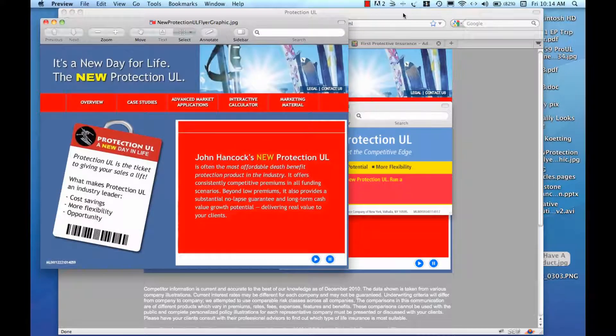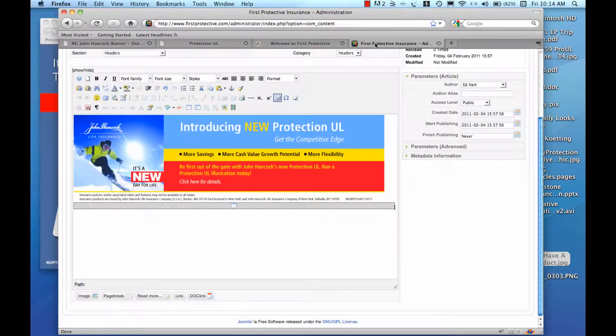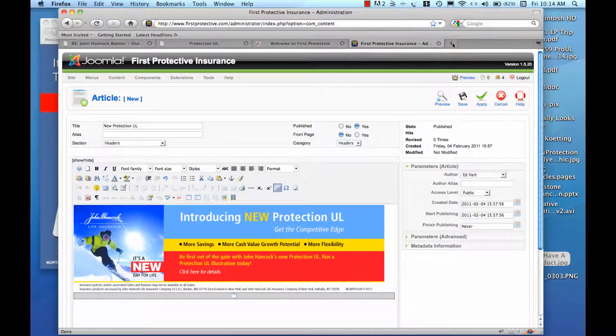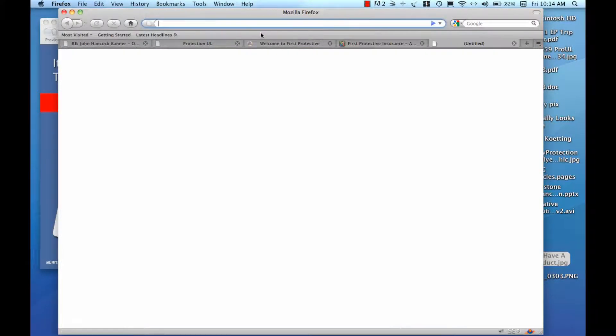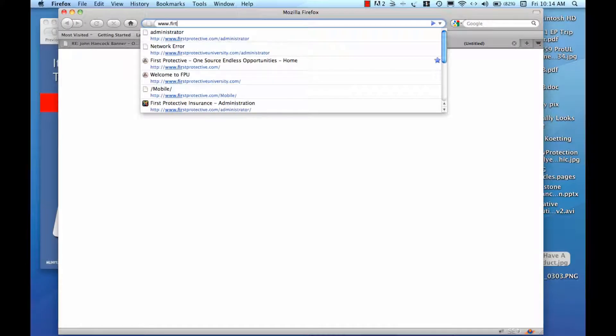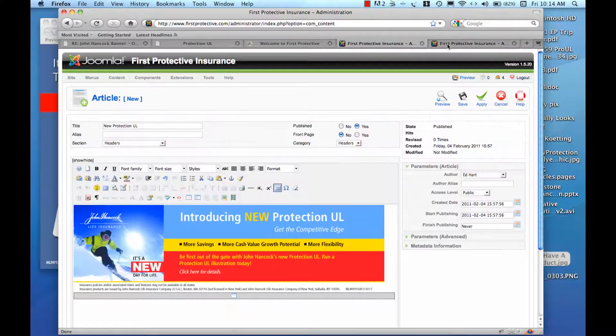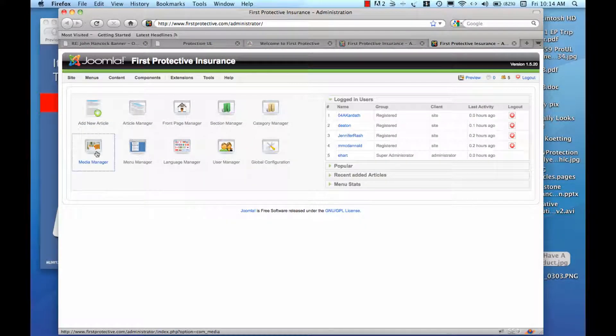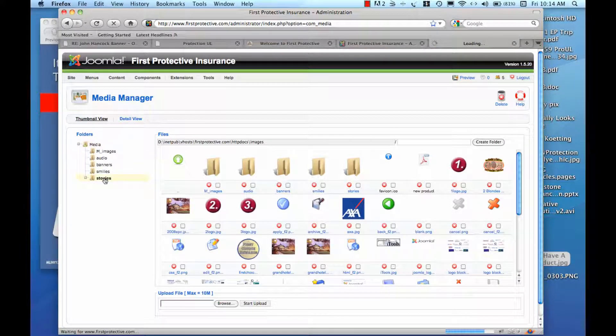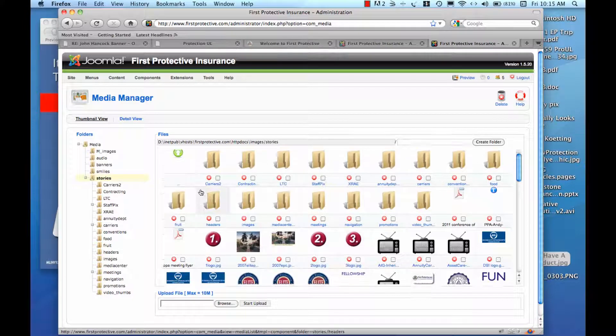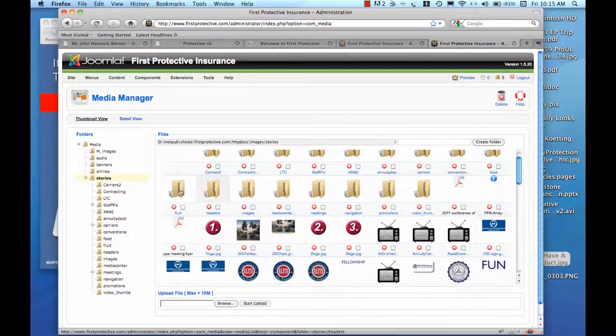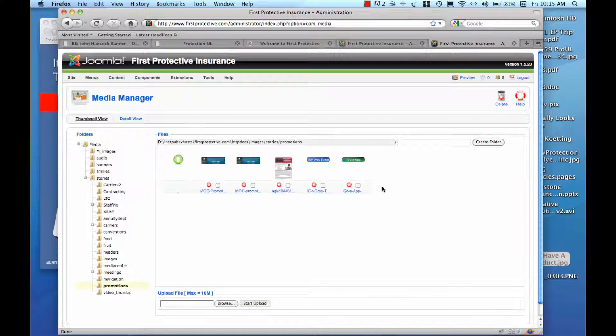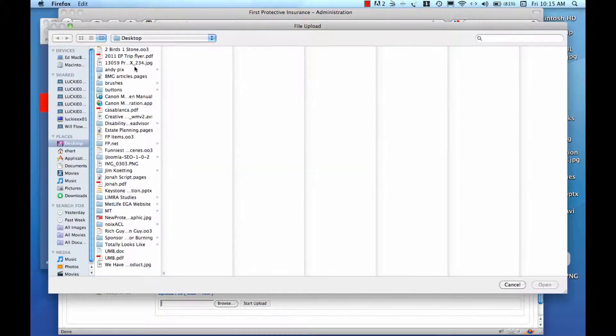Now I'm going to go back over here. I'm going to open up a new browser window. I can have two of these open at the same time. And I'm going to go to my Media Manager. I'm going to go to my Stories. And I'm going to stick this in my Promotions folder where I'm trying to put some other stuff related to some of these flyers and keep it separate from the header-specific graphics.